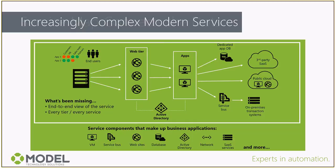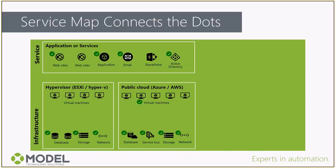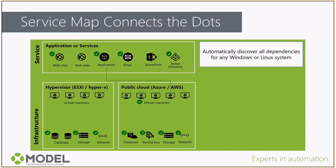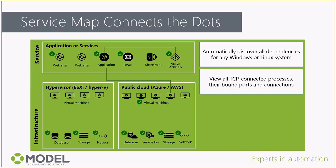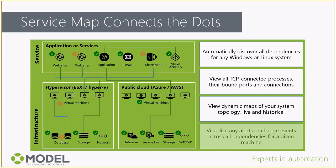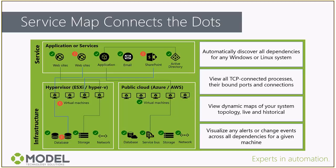The Service Map solution on Log Analytics is a way of connecting the dots, putting together all the pieces dynamically, letting it automatically discover all the dependencies, what servers are talking to what applications, over every TCP-connected process, seeing where they're connected, what ports they're connecting on, what's happening in those, and what the health of those are. We can use that as a tool combined with other alerts and events to get an idea of how any given problem is affecting our environment.